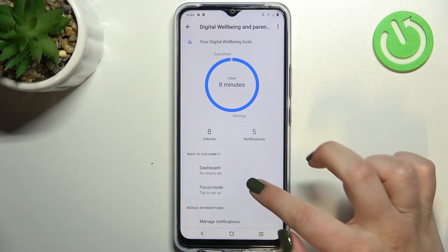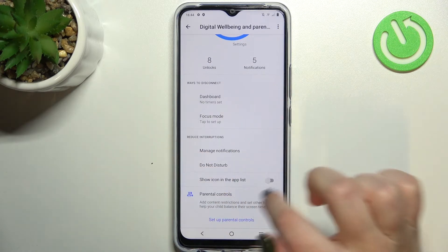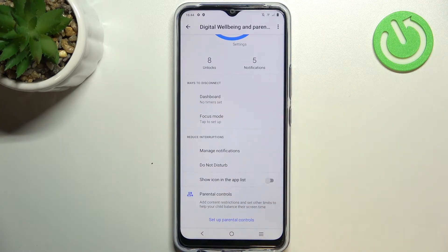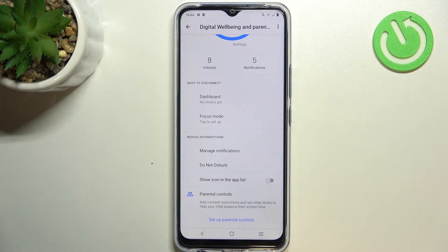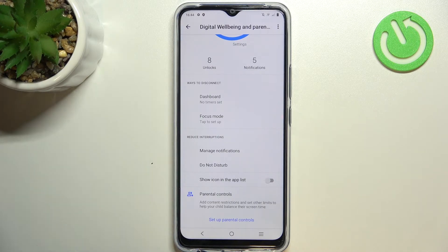Let's get back. Here we've got some ways to disconnect — you've got the Dashboard or Focus Mode, which is quite a cool option. If sometimes you just need time for yourself — bedtime, you'd like to focus, work, or simply rest without any disturbance — then you will be able to set up the Focus Mode.